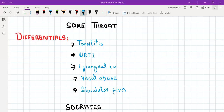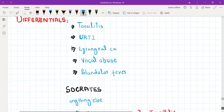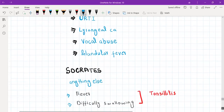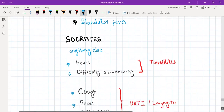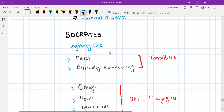Whenever the patient presents with sore throat, the first question you need to ask is the open-ended question: can you please tell me a bit more about it? After that, you will start with your close-ended questions that include, first of all, SOCRATES — that is site of the pain, onset, whether gradual or sudden, and character of the pain.